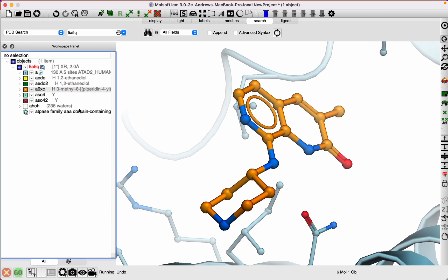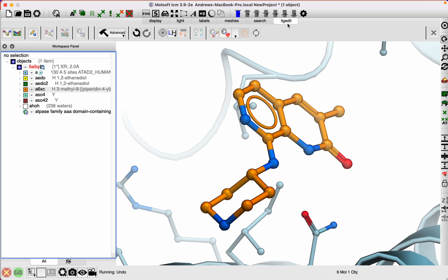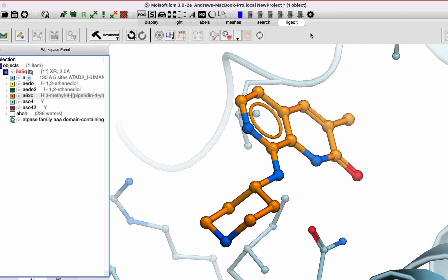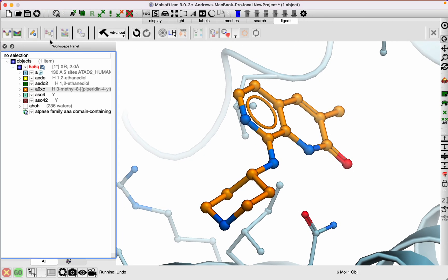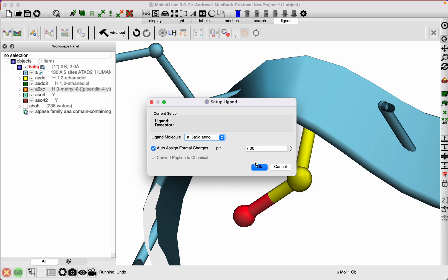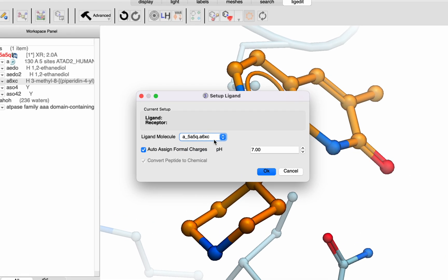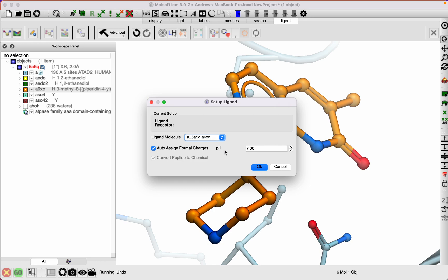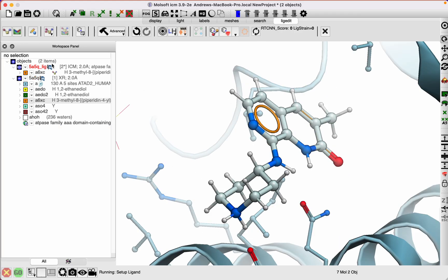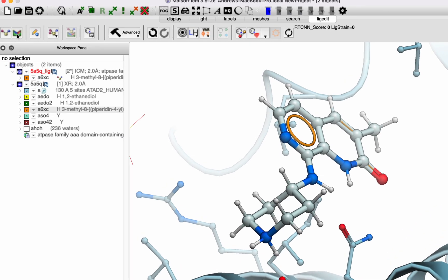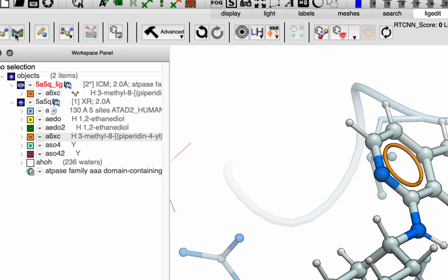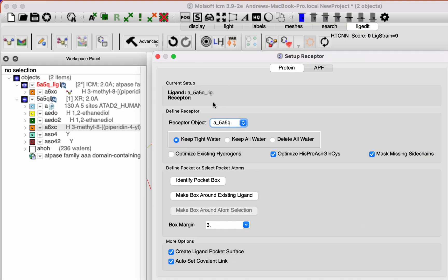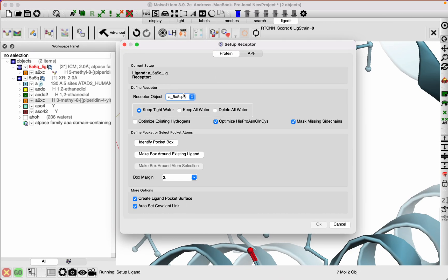We go to the lig edit tab here and then click on set up ligand, and then set up receptor. Set up ligand, I need to find the ligand in the list here, go okay, and set up the receptor. As I mentioned, you can look at other videos to see more details about this.